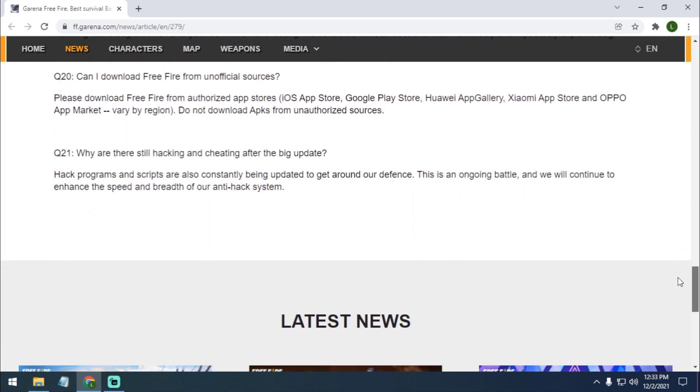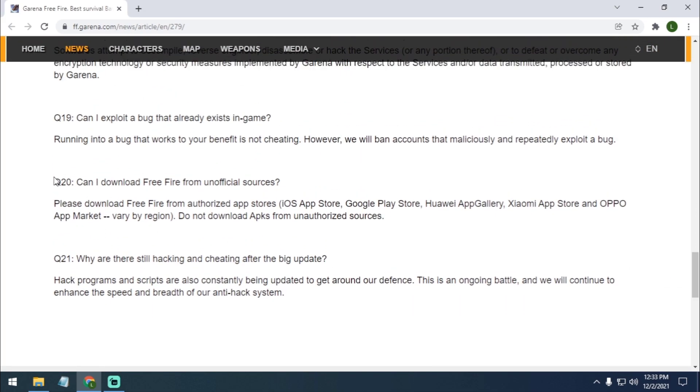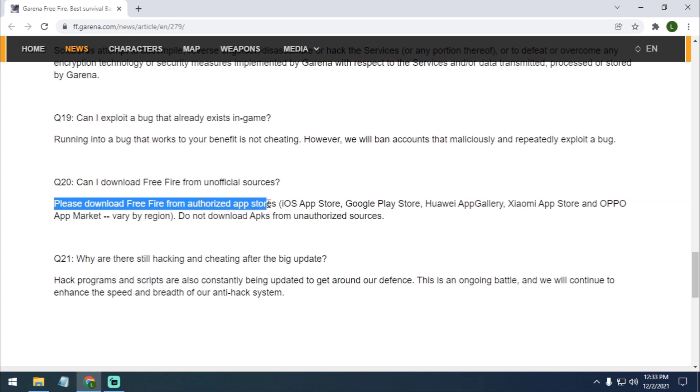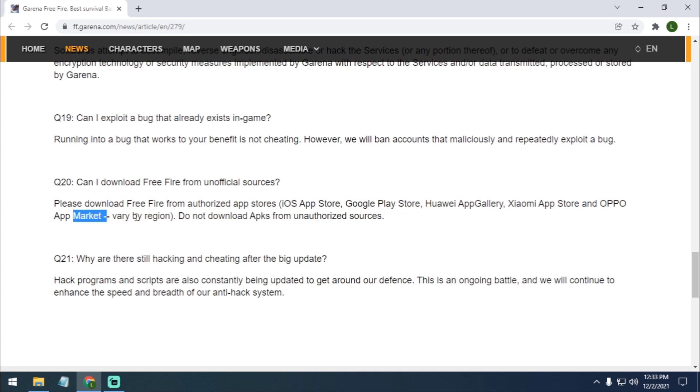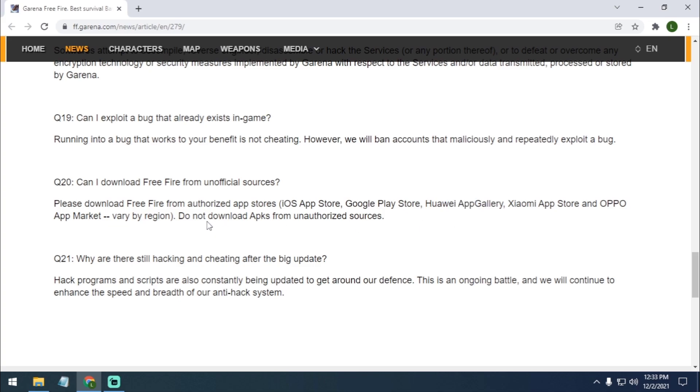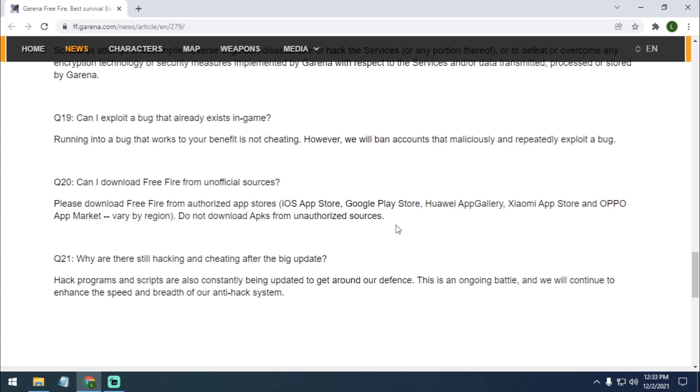So if you scroll down, here there is number 20 question, which is: can I download Free Fire from an unofficial source? So the answer is please download Free Fire from authorized app stores: iOS App Store, Google Play Store, Huawei App Gallery, Xiaomi App Store, Oppo App Market, vary by region. So there is a region factor which is why some only work in China I guess, and others will work all over the world. Do not download APKs from other unauthorized sources.